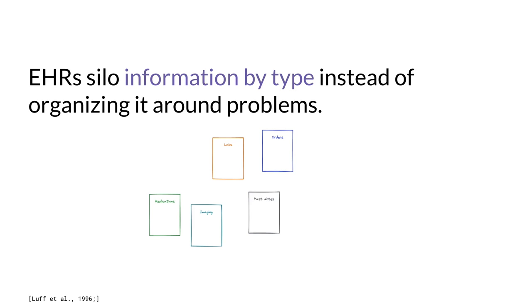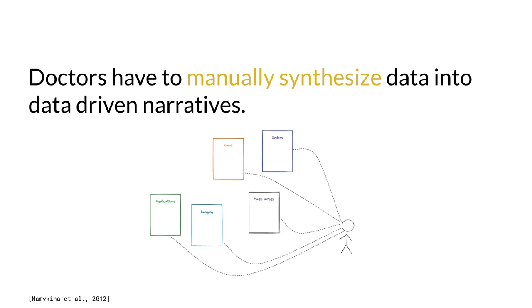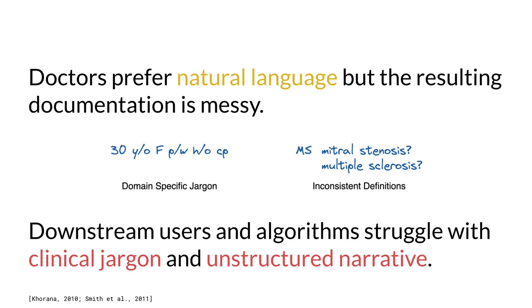labs, and imaging. Doctors have to synthesize information from across the medical record to write data-driven narratives organized around problems. Doctors prefer to write with natural language, but the resulting documentation is unstructured and narrative text is difficult for algorithms to parse.